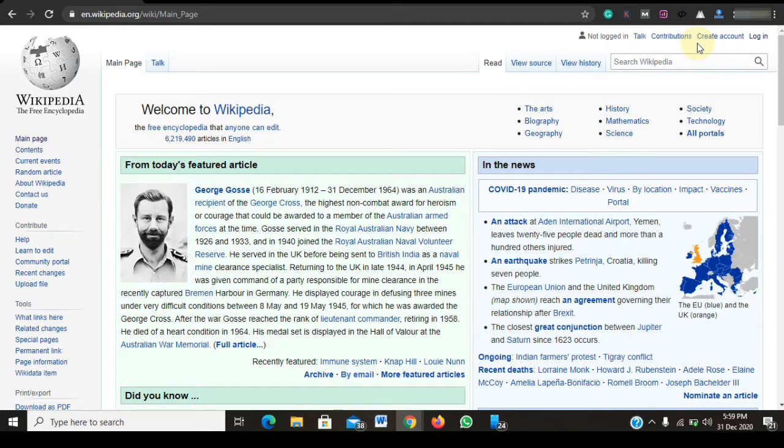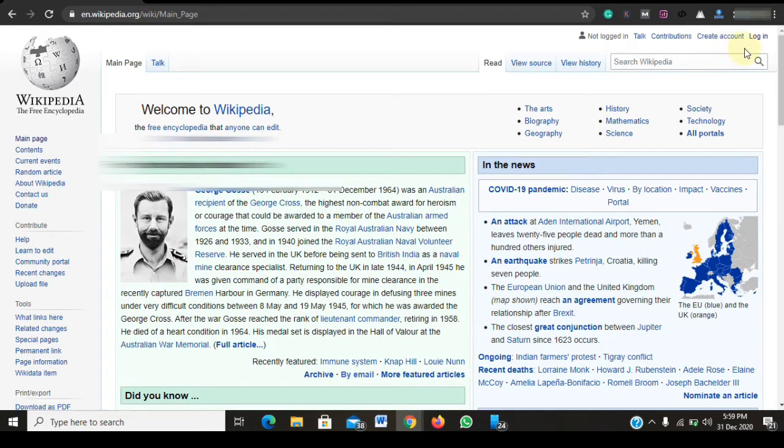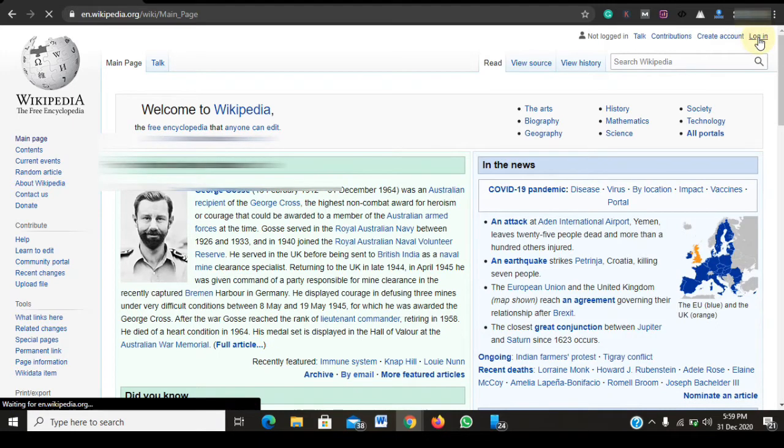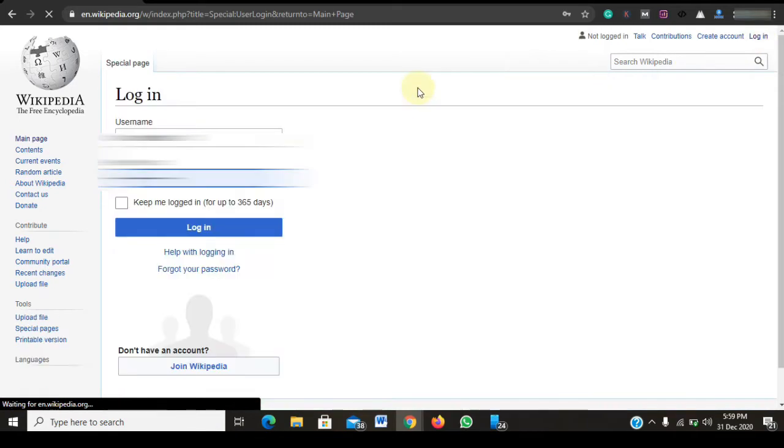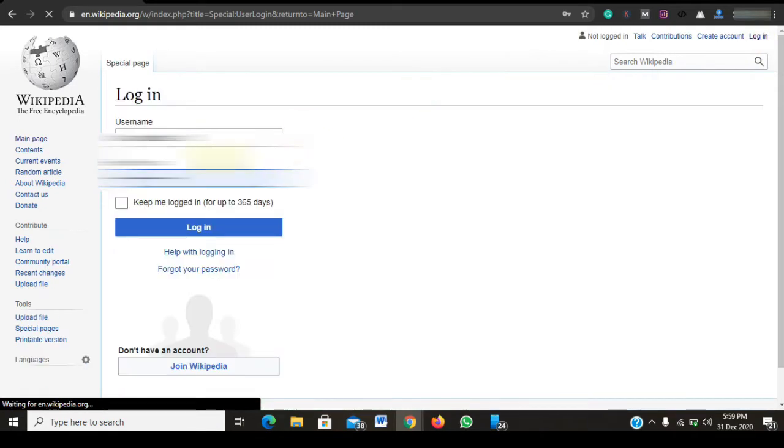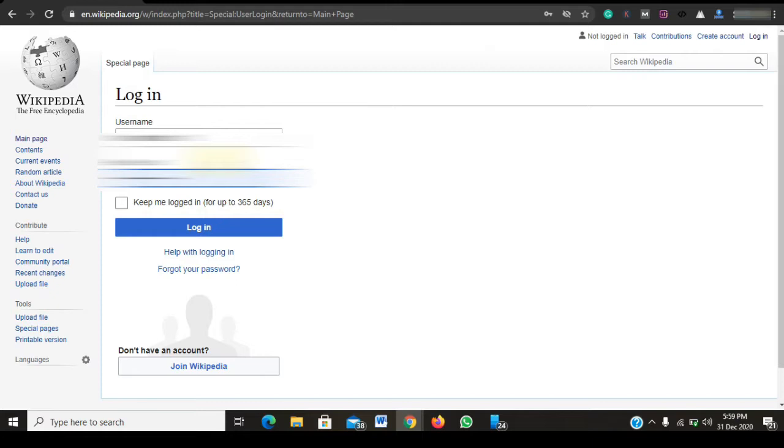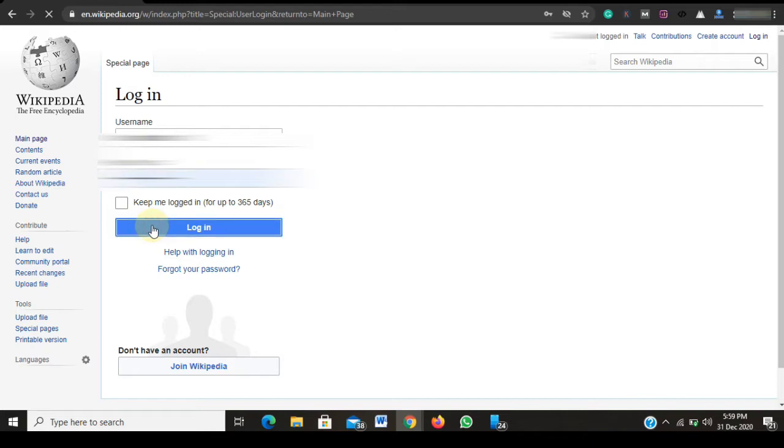However, I have my own Wikipedia account already. I will be using it for this video, so I will just log in right there. For security reasons, I will be protecting my login information. To get right to the procedures, I will log into my Wikipedia account.